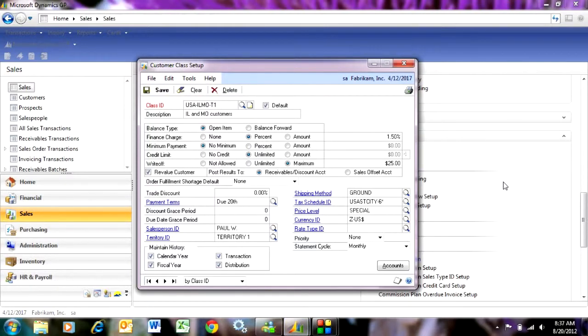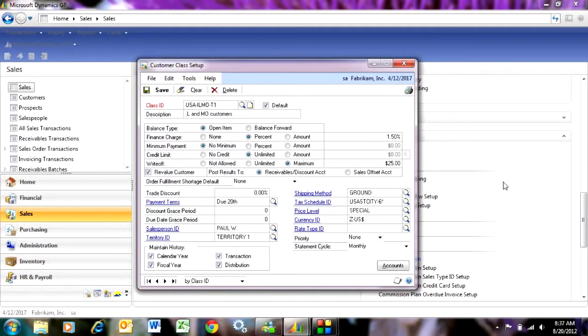A second reason is when I'm doing reporting and I want to report on a particular class, I can just select that class and all customer activity for customers belonging to that class will be in my report.